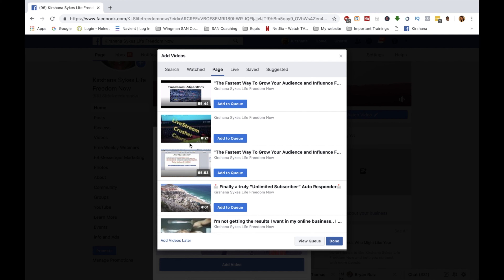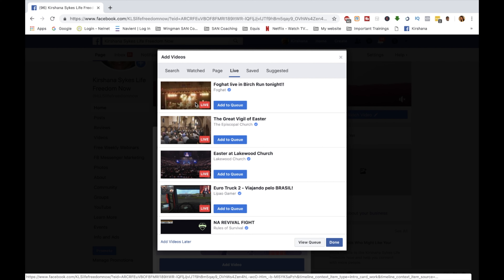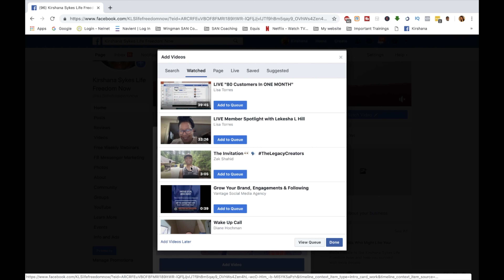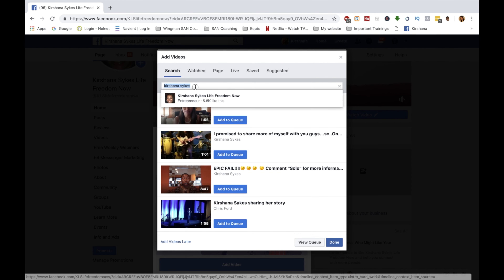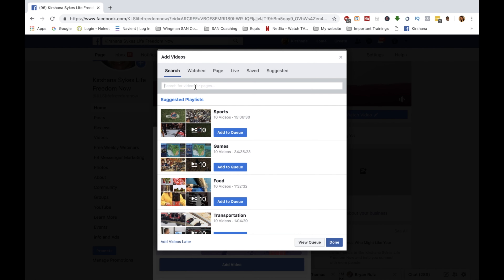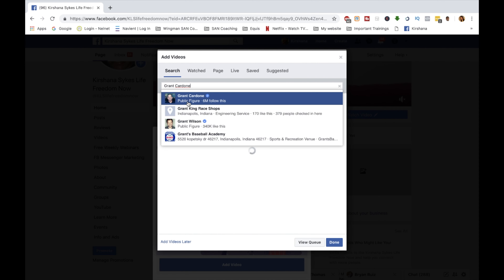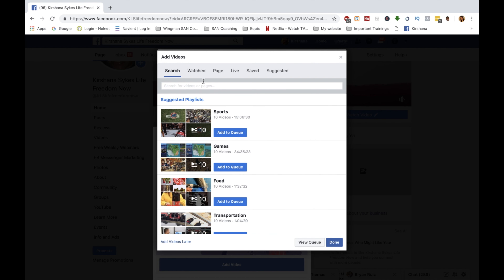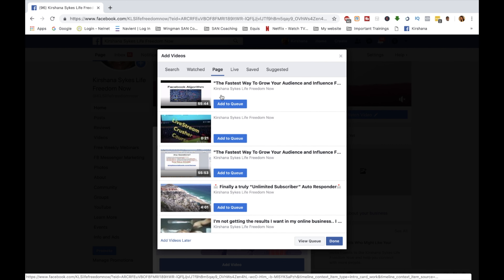First, it comes up with the videos that are currently on my page, so you can easily add one of those. You can also select a video that is currently live, one you have saved, or one you've watched before. You can also do a search — for example, type in 'Grant Cardone' and those results come up. I'm going to go back to my page and select the one I have queued up, then click 'Add to Queue.'